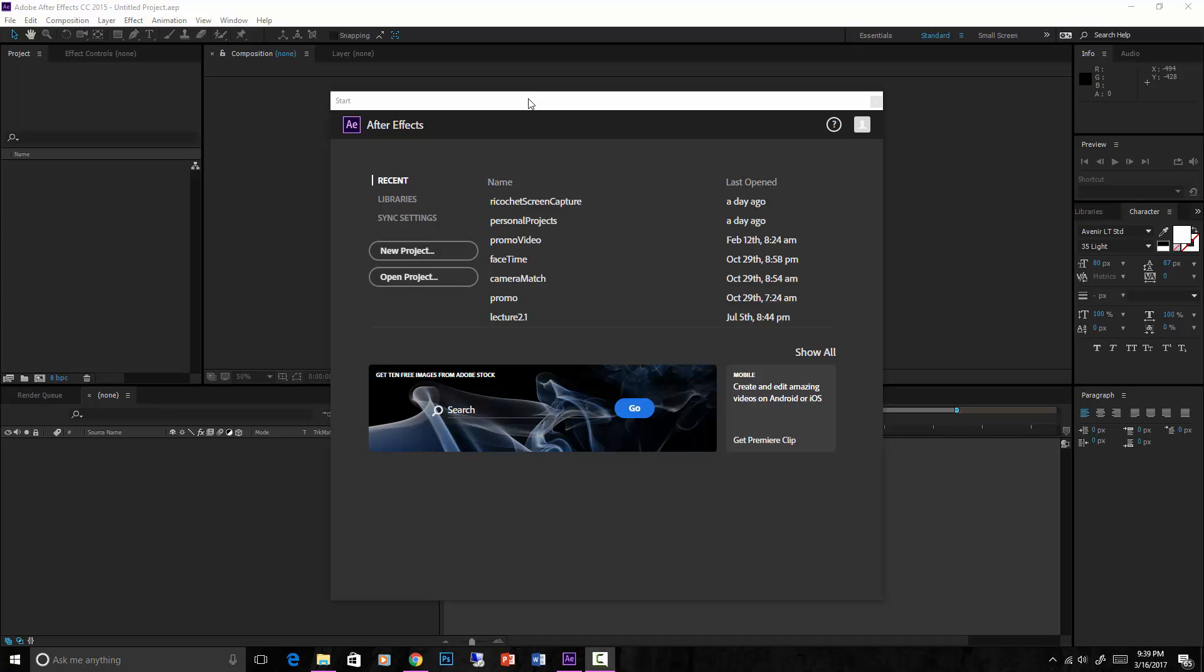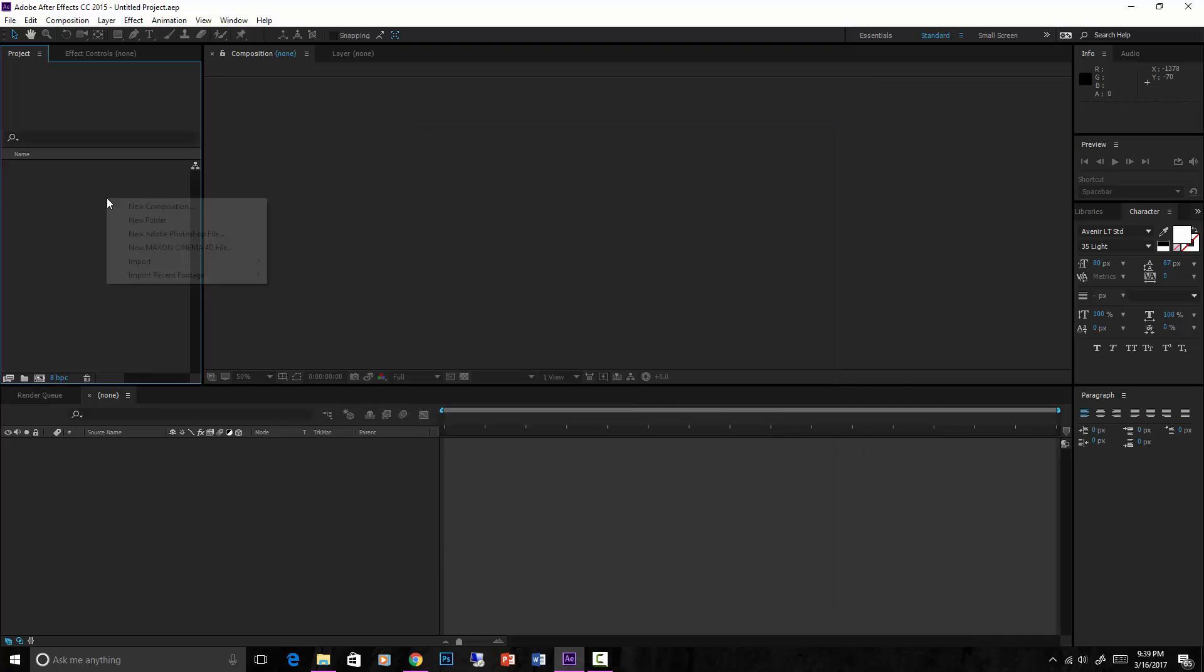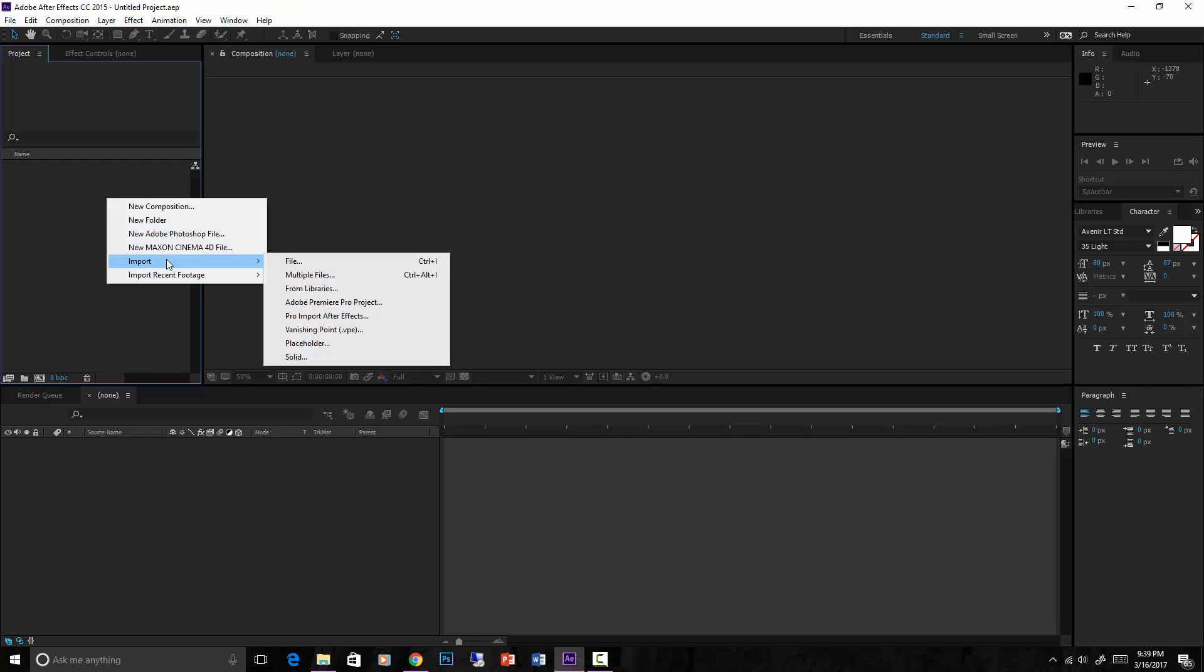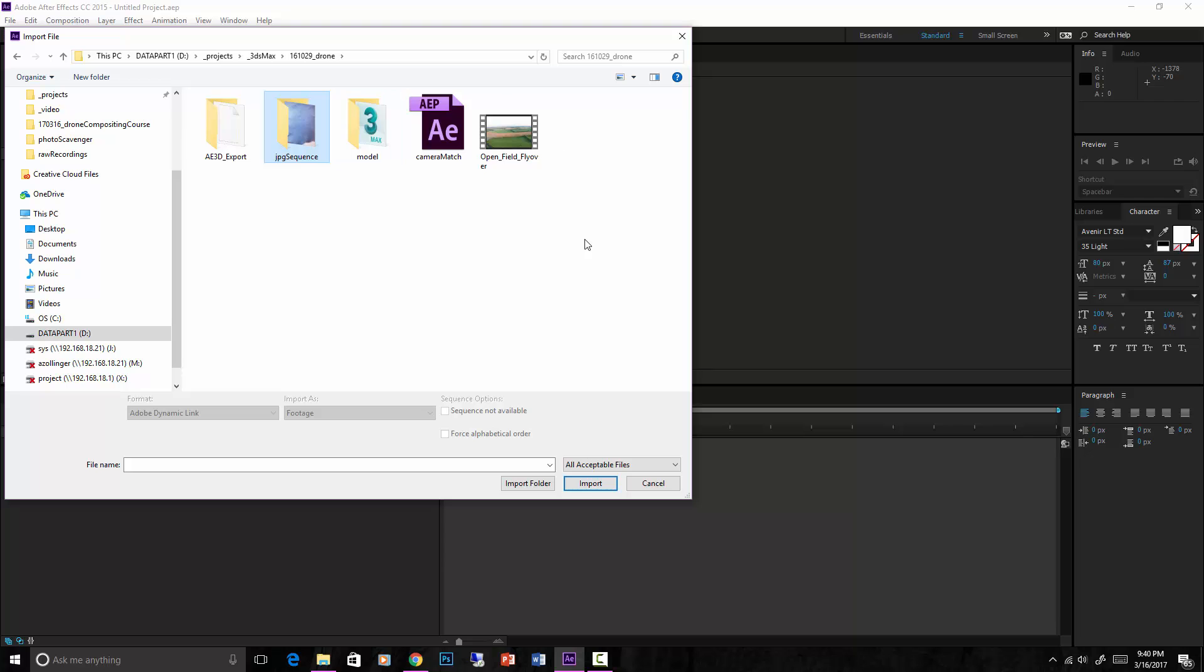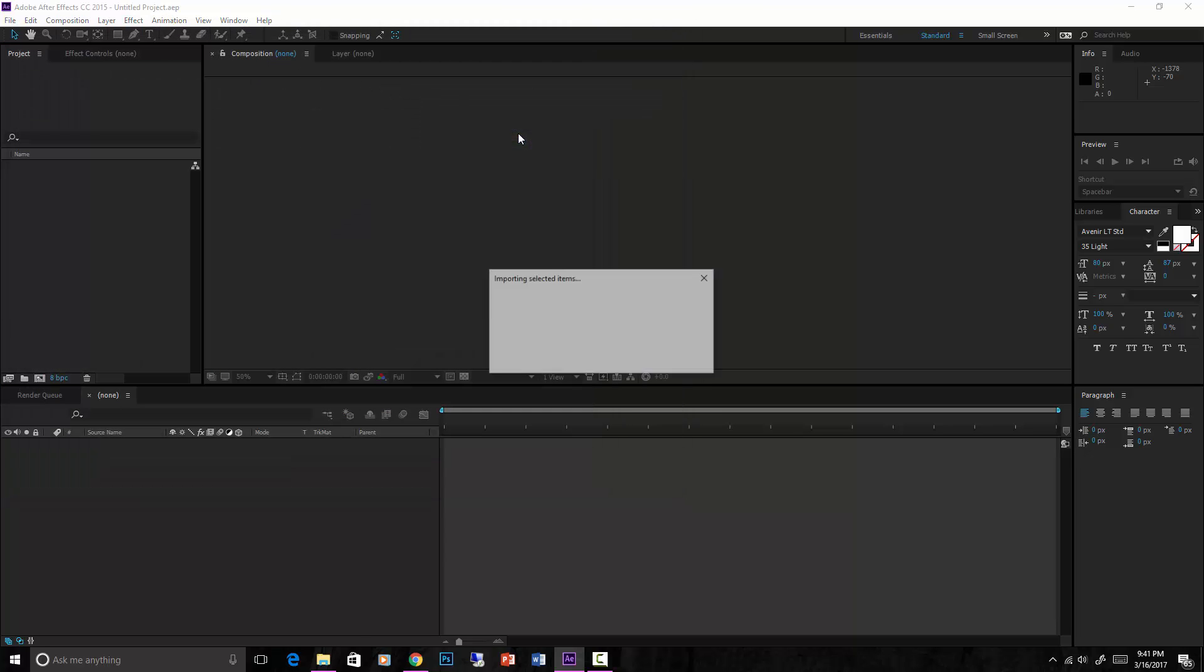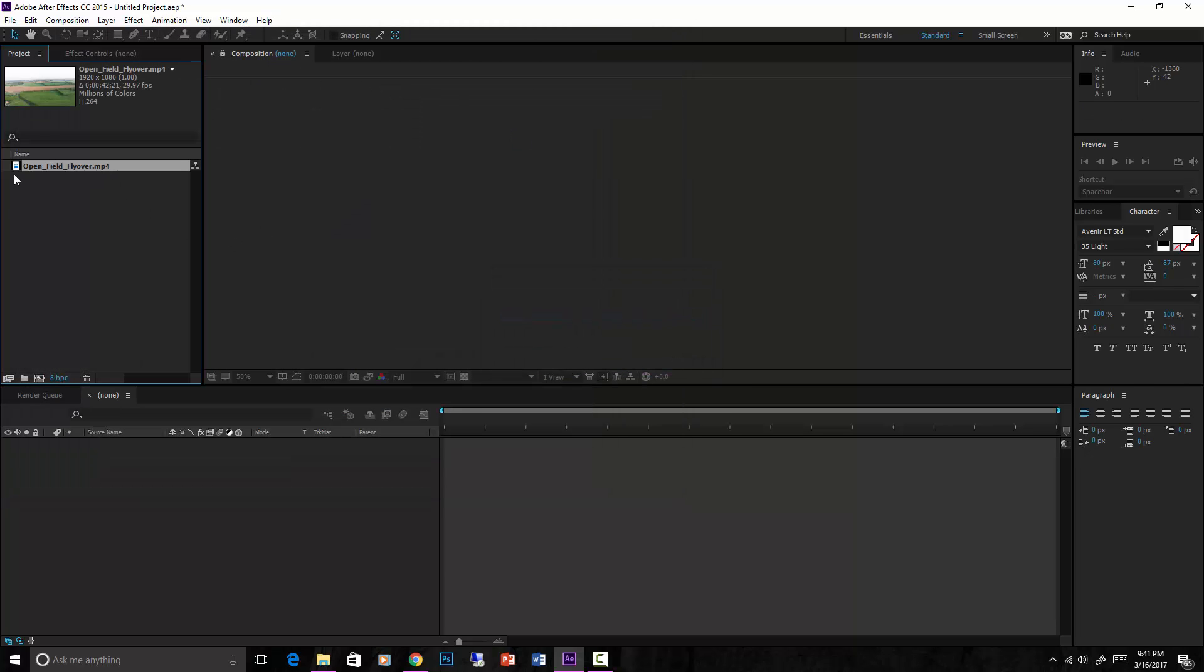So what we're going to do is do a new project. All we need to do is right click over here in our project tab and import some footage. We can just do one file, navigate to where you want it, find your footage that we downloaded and saved, and import it into After Effects.